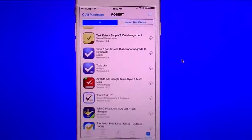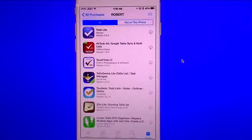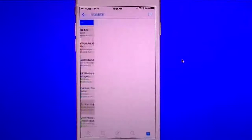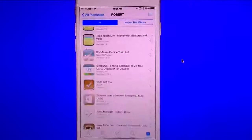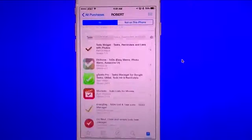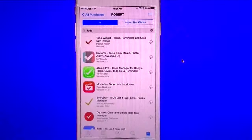There's a couple others in here. You have to-do cloud. That one is also for the Apple Watch. Toodaloo is also in here. And then if we go in here, let's type in this one.